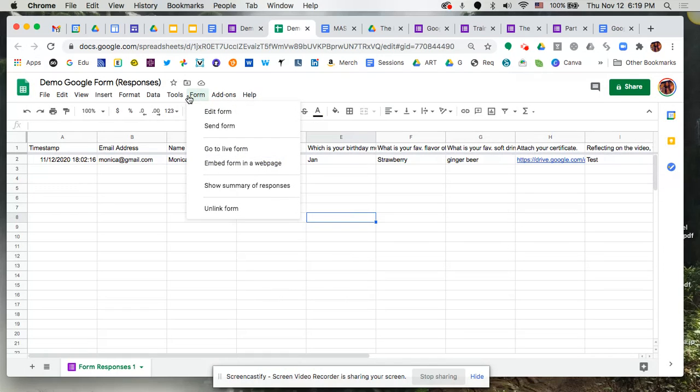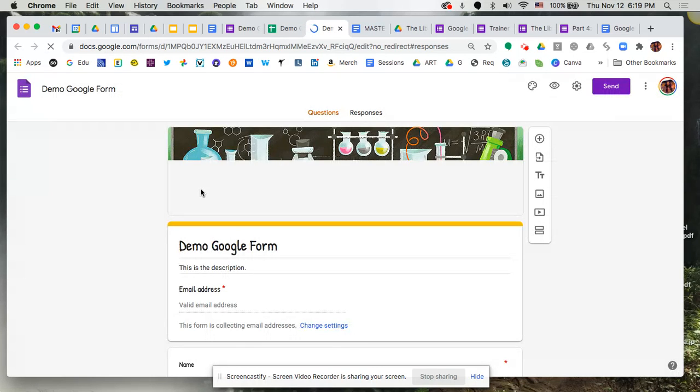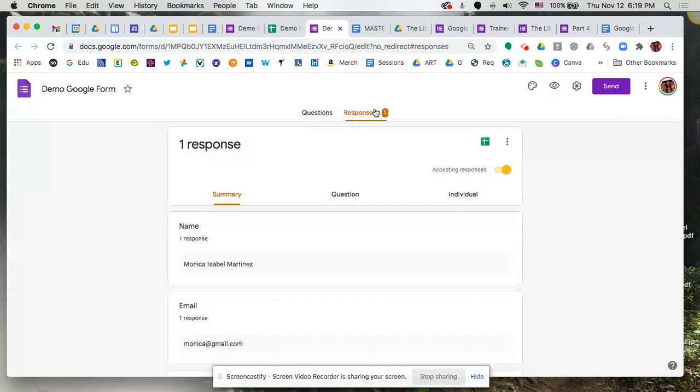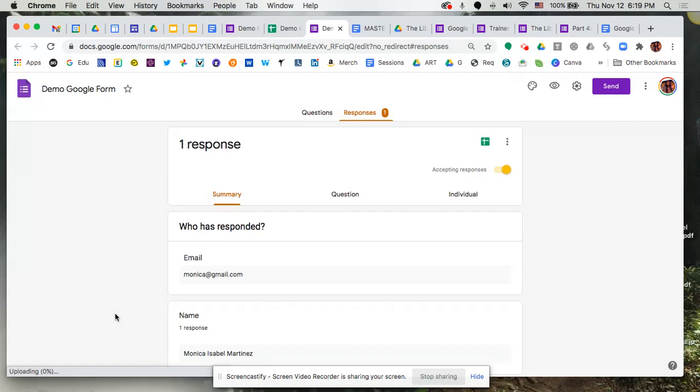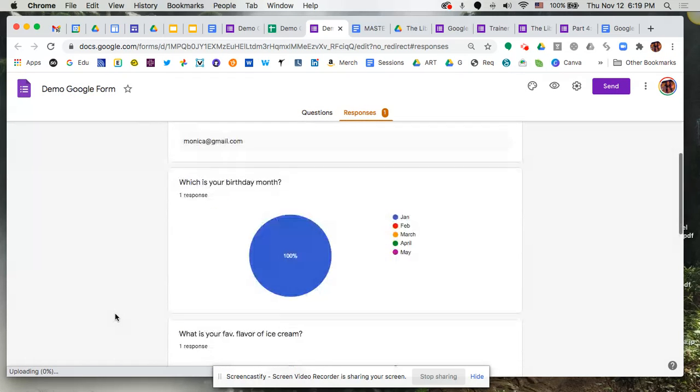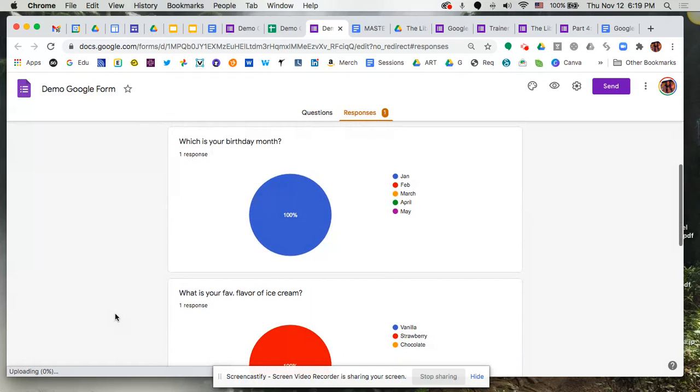So from this spreadsheet we're going to form and we're gonna say show summary of responses and it's gonna pull up this nice look. It goes back into the form and once again anytime you do multiple choice and checkboxes it's gonna give this nice visual graphical element to be able to see those results.